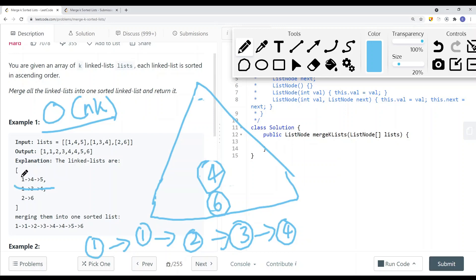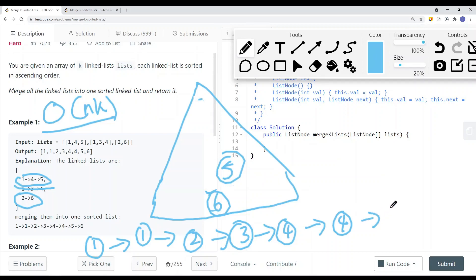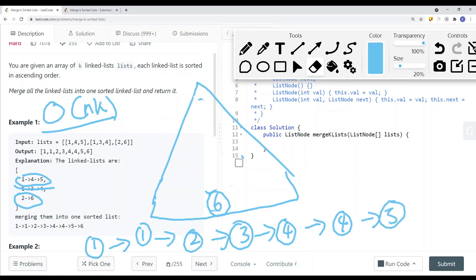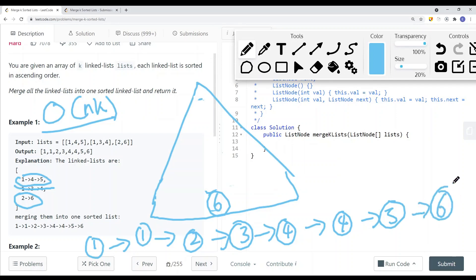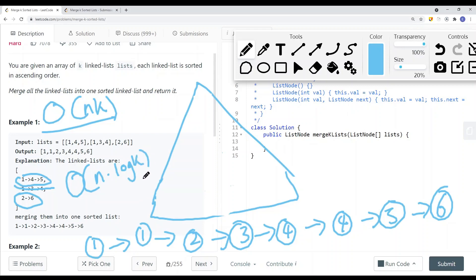We have this list and this list remaining. We have node 4 pointing to node 5, and node 6 pointing to null. We add node 4 to the list, pop it off, then add node 5 to the heap. We pop node 5 out — node 5 points to null — so we pop it off. Then we add node 6. Node 6 points to null, so we don't add anything else. We can improve the time complexity down to O(n log k), which is faster than O(n * k).